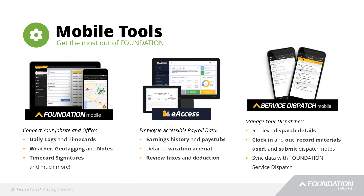From the accounting side, we want to capture all the construction-specific accounting needs: work in progress, change orders, retainage, AIA billings — and then also streamline that payroll process, not only from a mobile capturing perspective, but also with certified payroll and everything else.